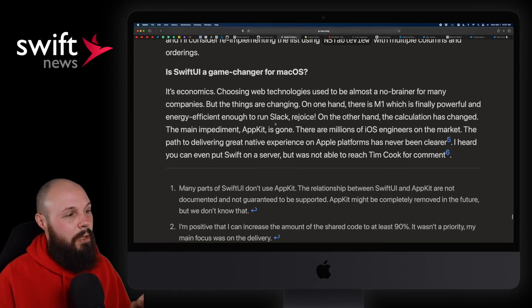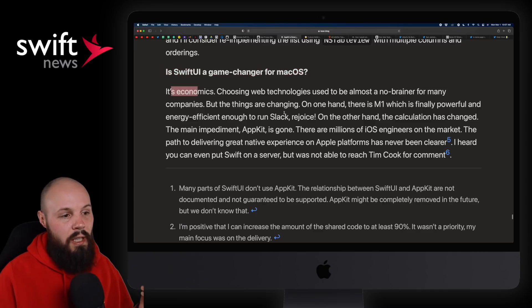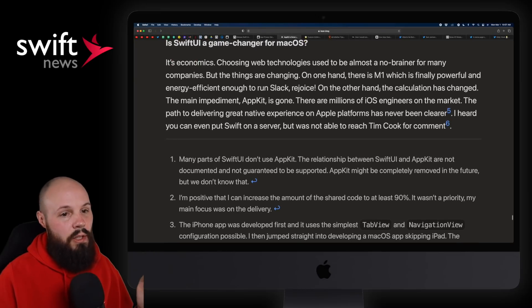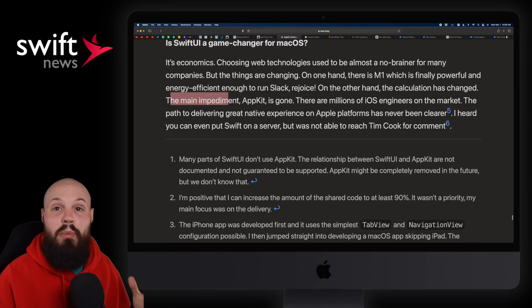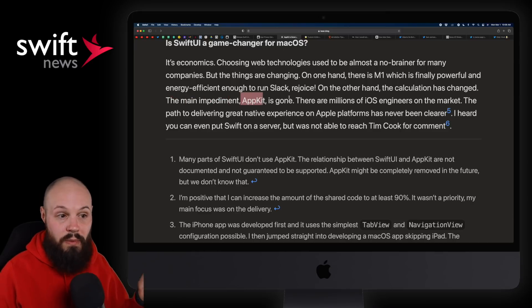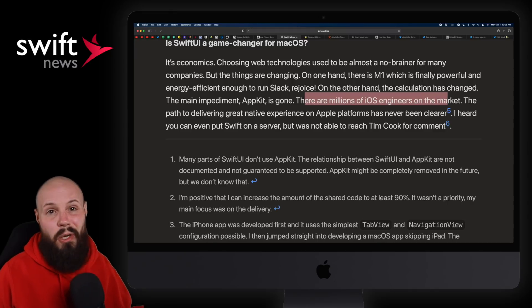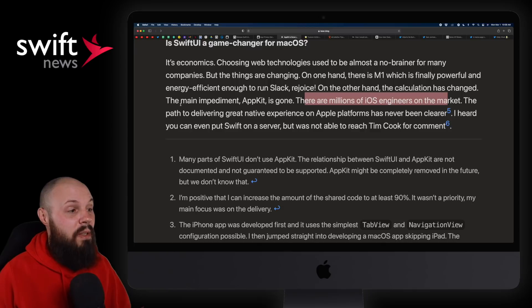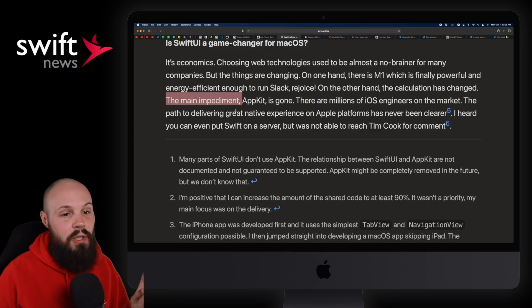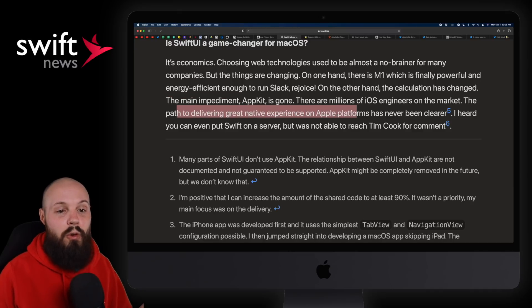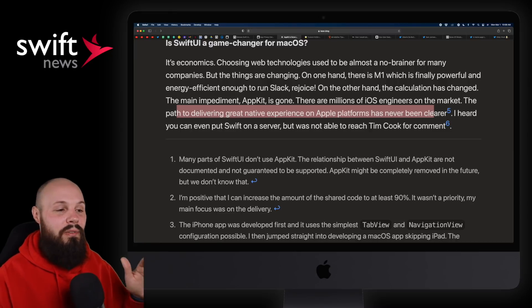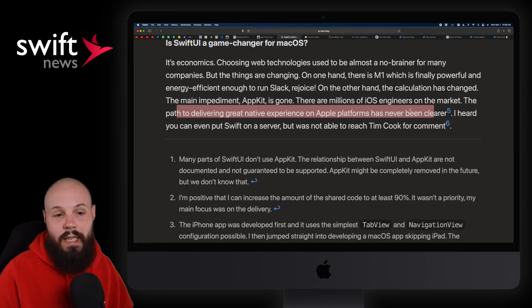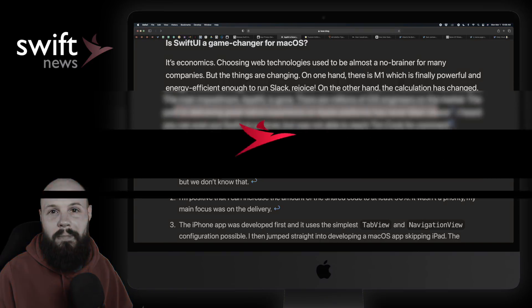Is SwiftUI perfect? No, of course not. It's still super early, but he said he doesn't have a lot of bugs to report and App Kit integration is always there. Is App Kit done? Also no, there's still a lot SwiftUI can't do. But here's a big thing: Is SwiftUI a game changer for macOS? The calculation has changed. The main impediment for people building Mac apps was App Kit. There's millions of iOS engineers, but how many really know App Kit? A very small percentage. So now with SwiftUI, the path to delivering great native experience on Apple platforms has never been clearer. I'm in agreeance. I think the future of macOS apps is pretty bright.